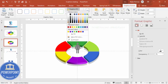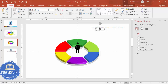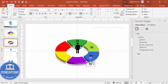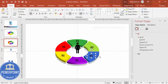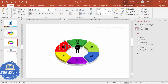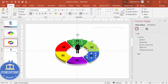Go to Insert > Text Box and add the option numbers. Make the text bold and increase the font size. Place number one on the first section, then press Ctrl+D to duplicate for the second, third, fourth, fifth, and sixth sections. Change each duplicate's number accordingly: 2, 3, 4, 5, and 6.